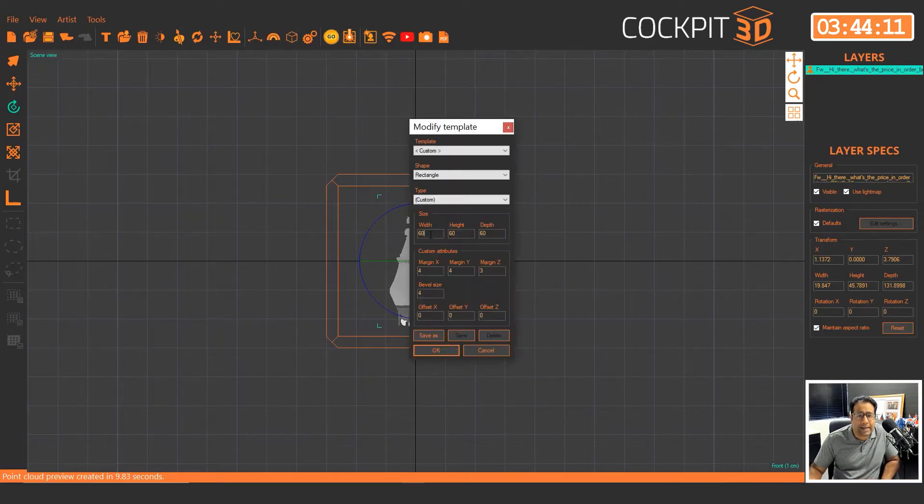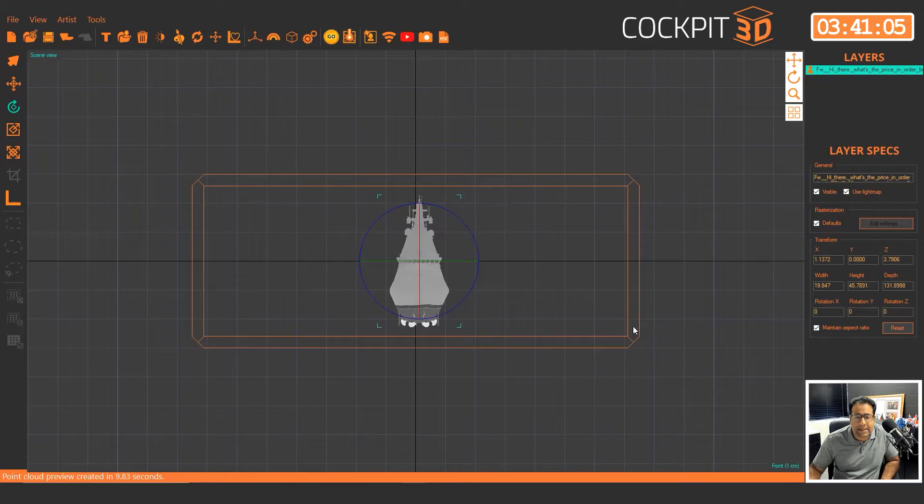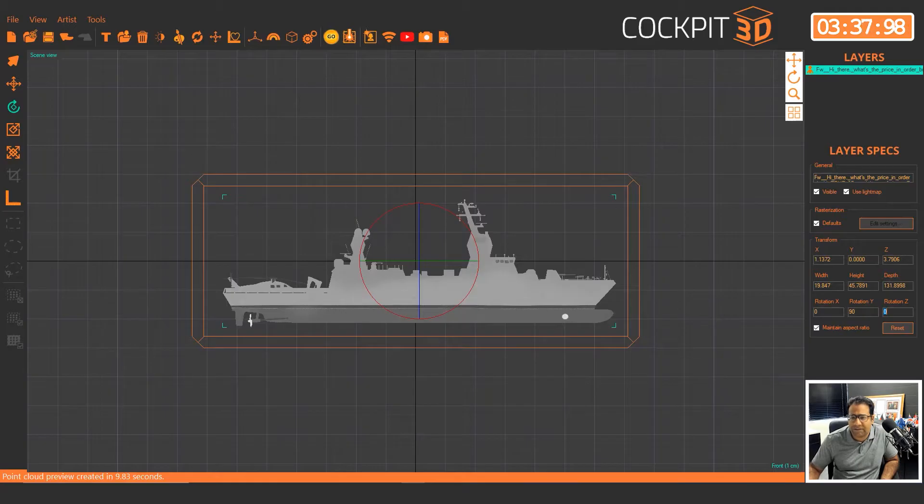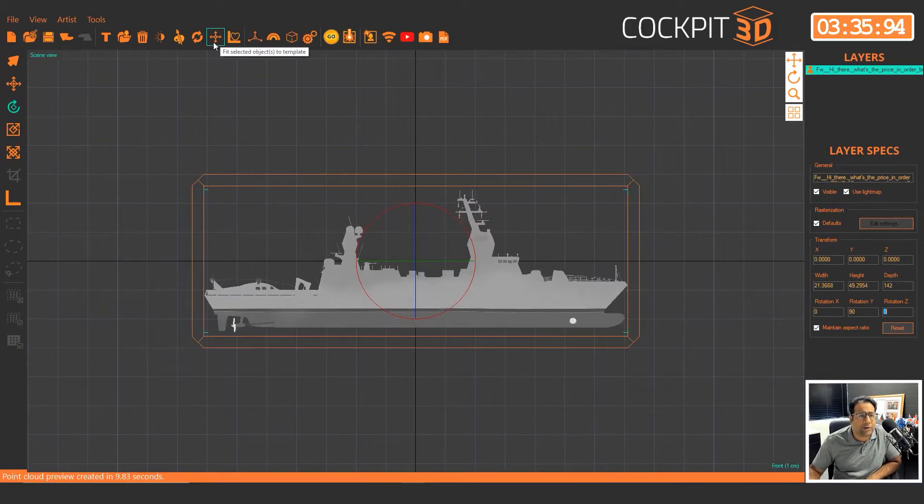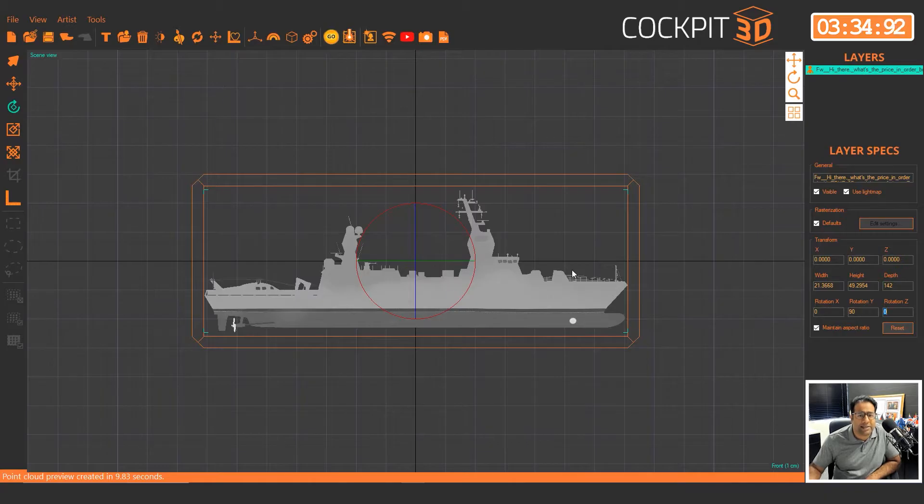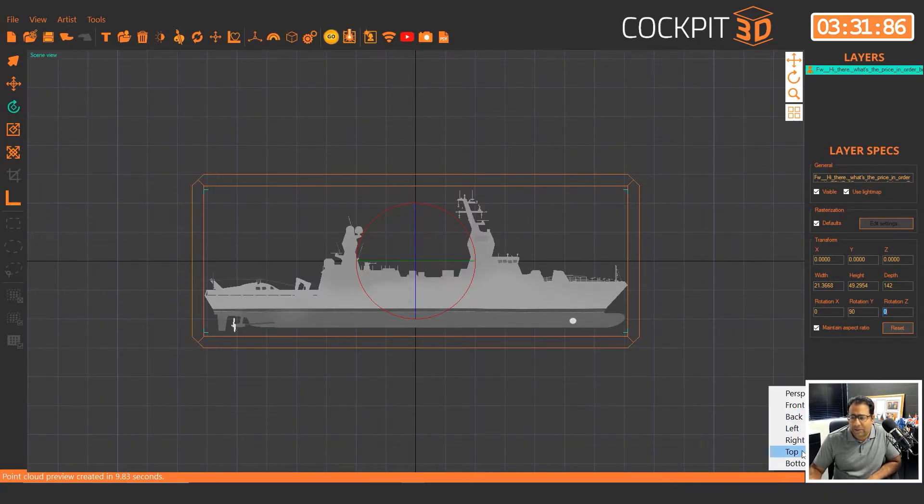I'm going to rotate my ship 90 degrees so it fits the crystal well. I'm then going to auto size it and it looks great.